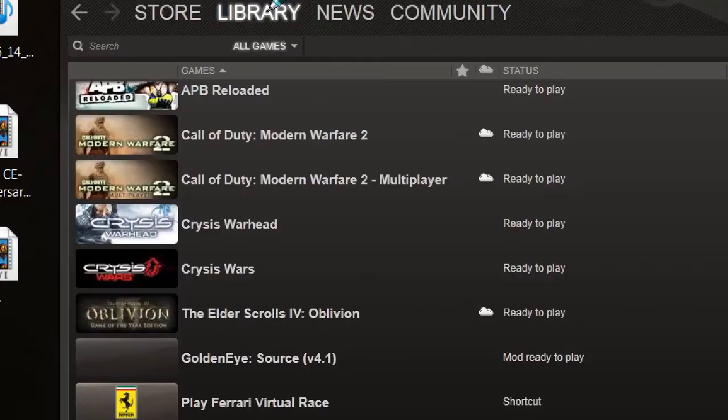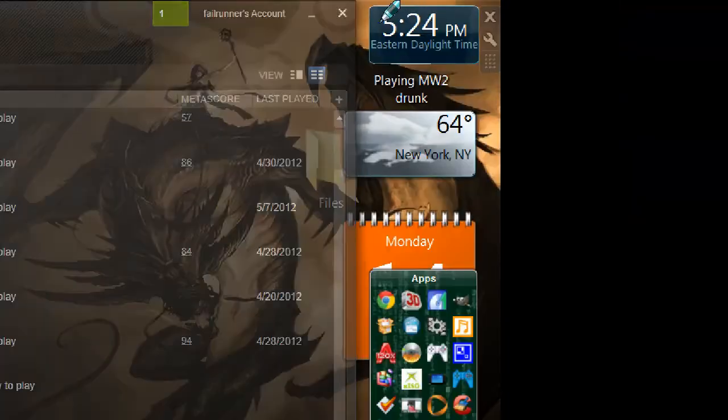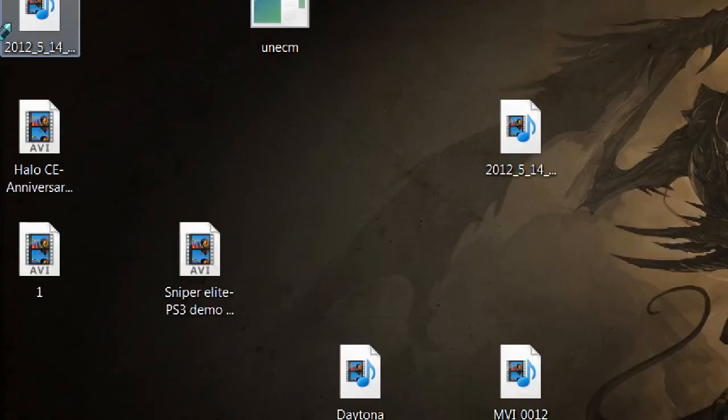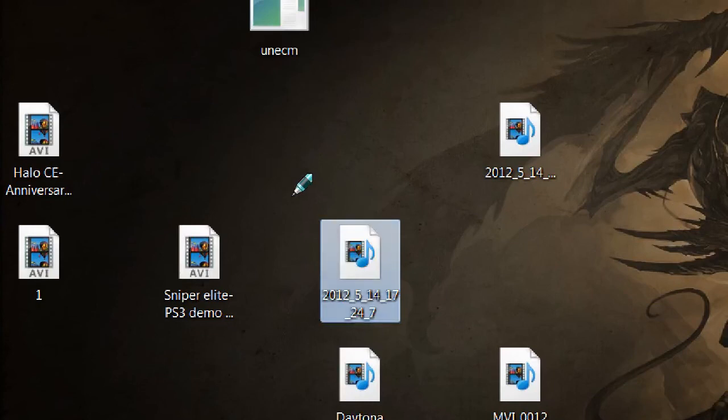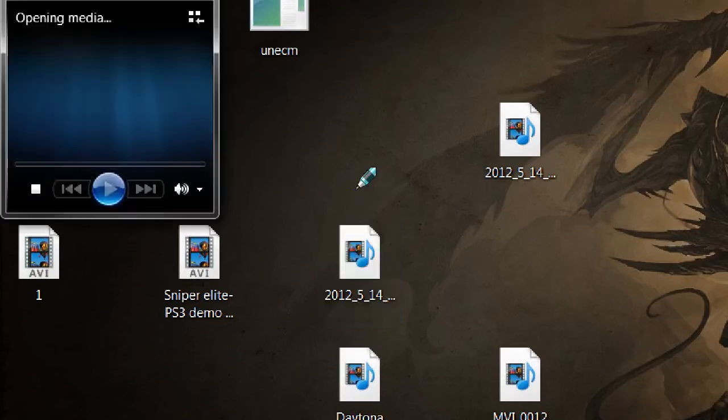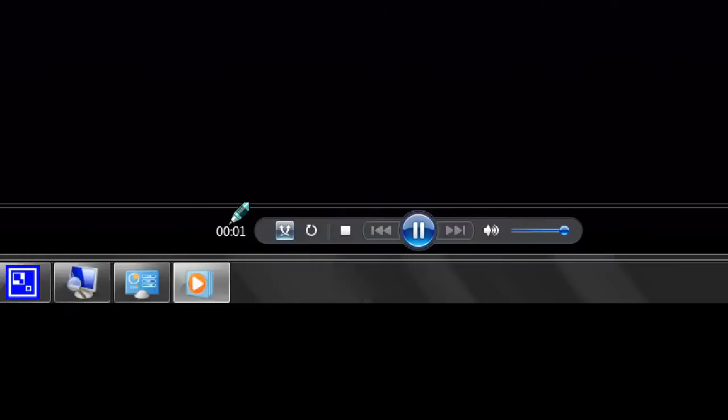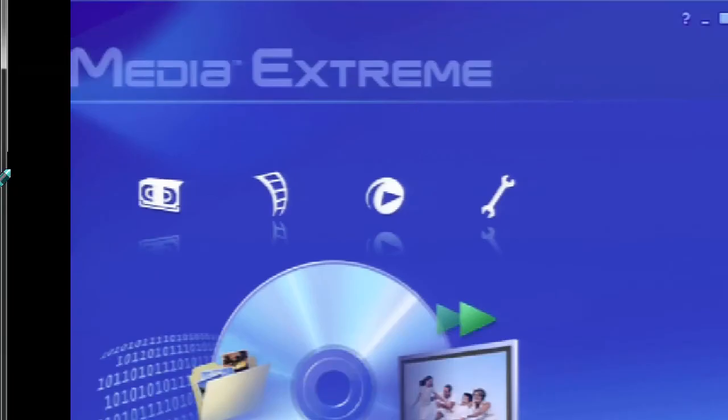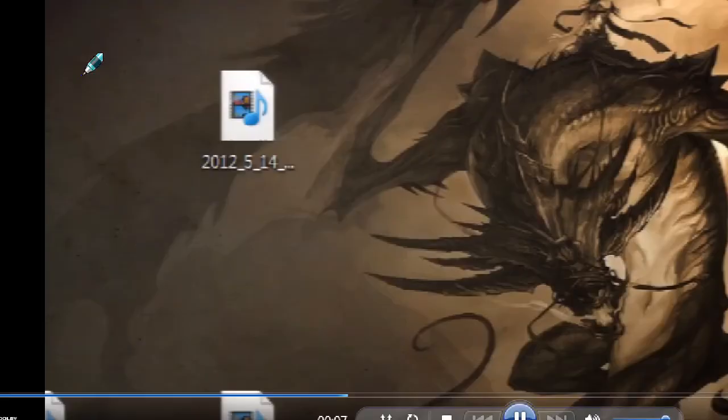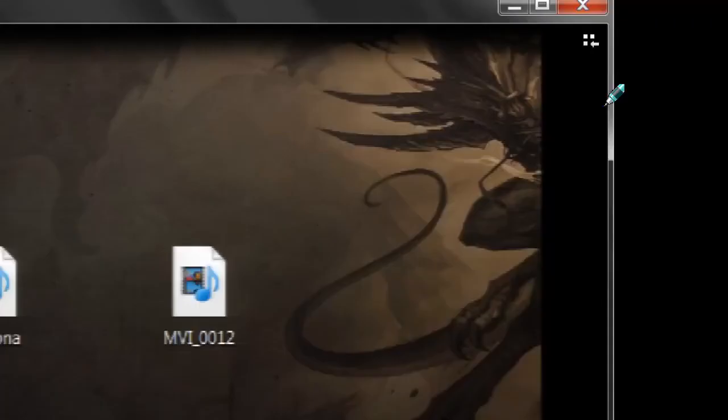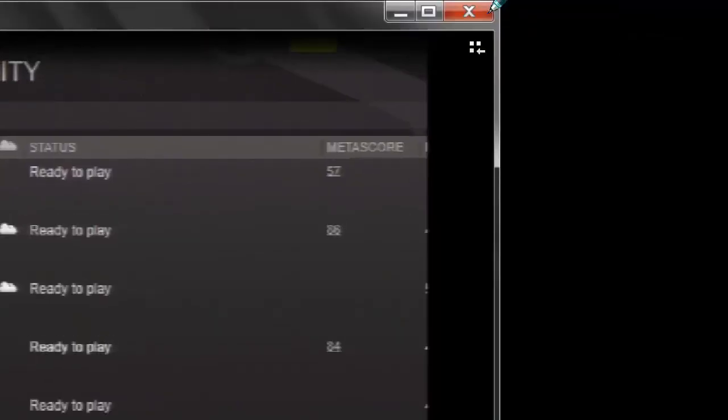Then once you're done, X out right away. Then when that is done, you should have your file right here, and it should be playing whatever you had, your gameplay, or whatever you recorded. And here it is. So yeah, that's basically how you record PC gameplay with an HD PVR.